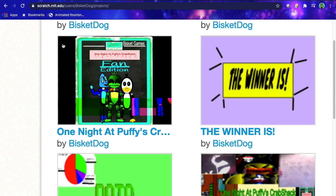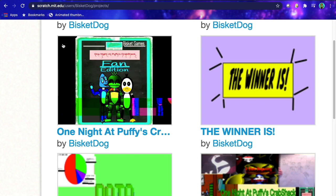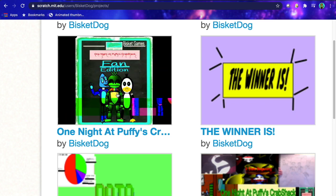Hey guys, Biscuity with another new video. So today I'm gonna be doing a tutorial on how to make animated thumbnails on Scratch, like this one right here. Many people have been asking how to do this, and it's actually pretty simple. It's not that difficult.